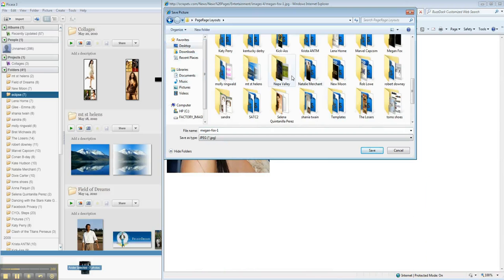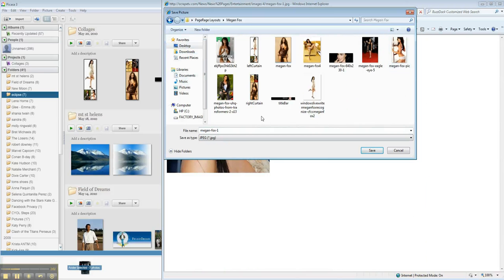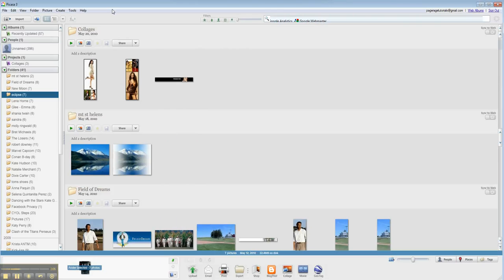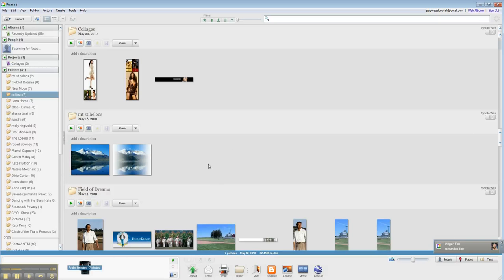So we're just going to go over here, we have a folder, and we're going to hit save. And you'll notice it's been added to our program Picasa.